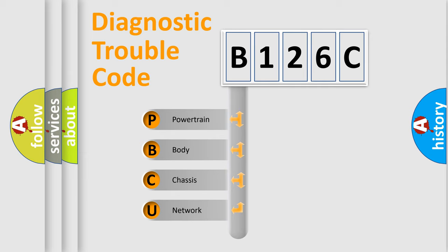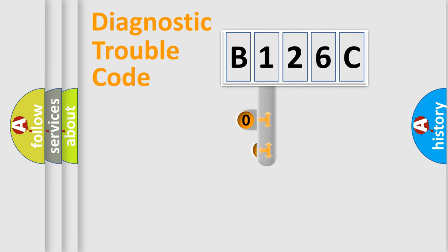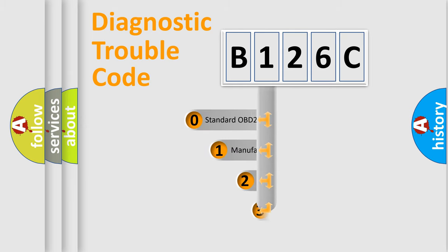We divide the electric system of automobile into four basic units: powertrain, body, chassis, network. This distribution is defined in the first character code.